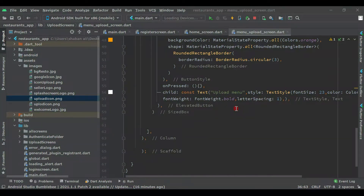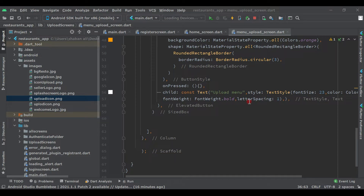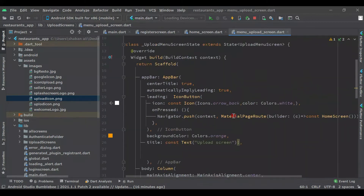Welcome back. Continuing this design, in this video we will create functions so that the restaurant owner can access the phone gallery to upload menus, or capture images from the phone camera. For example, if the restaurant owner wants to upload menus saved in their phone gallery they can, or if they want to capture from the camera they can also. We will create two functions for that.